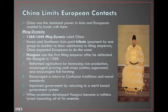China limits European contact. China was the dominant power in Asia and Europe, and Europeans wanted to trade with them. From 1368 to 1644, the Ming Dynasty ruled China. They forced Korea and other parts of Southeast Asia to pay tribute — basically payoffs to show respect so that the Ming Dynasty wouldn't crush them. Everybody did it, so China expected Europe to do the same thing.